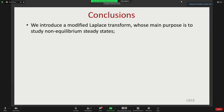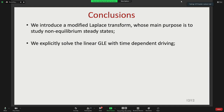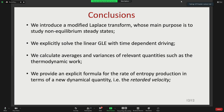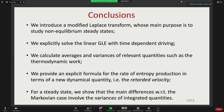To conclude: we introduced a modification of the Laplace transform particularly useful for addressing steady states. We explicitly solve the linear Langevin equation with time-dependent driving, calculating variances and averages of relevant quantities such as thermodynamic work. We provide an explicit formula for the average rate of entropy production by introducing the retarded velocity, and show that in a steady state, the only quantities affected by memory are the variances of integrated quantities.